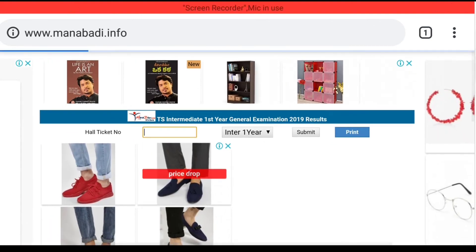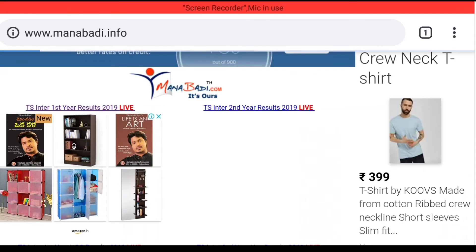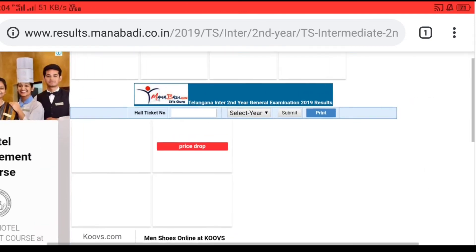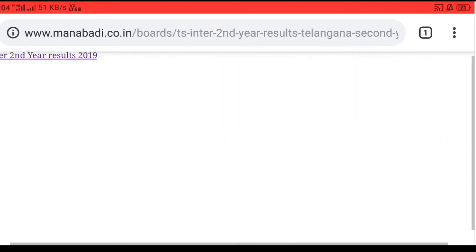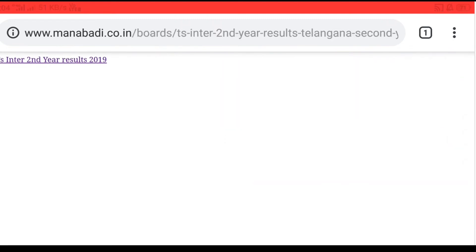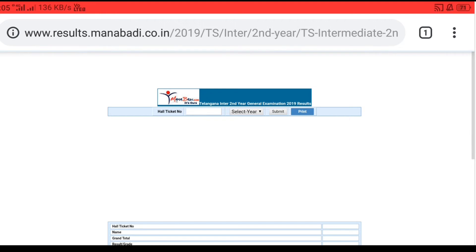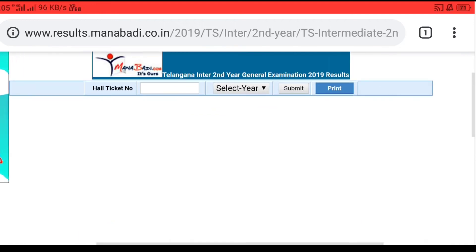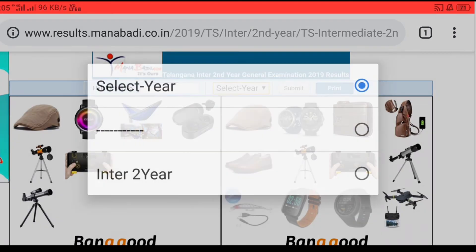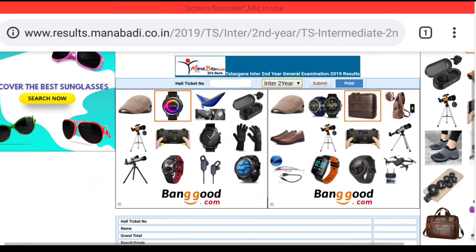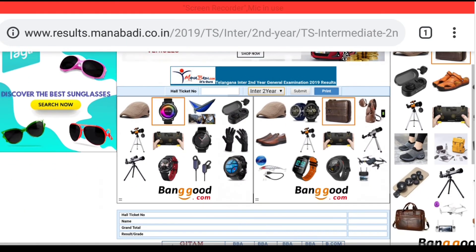The second ID file also has the same process. We will enter the hall ticket number here, then click the second button and submit it.